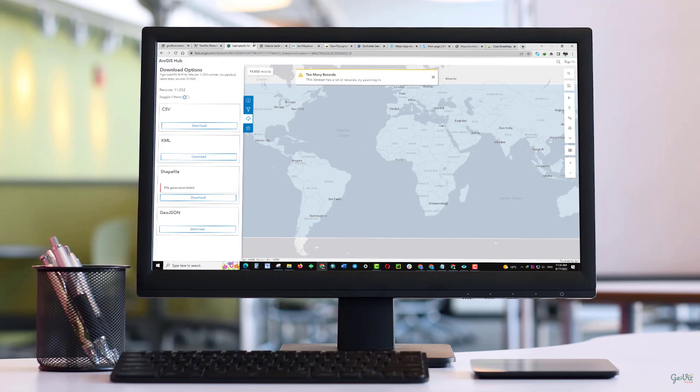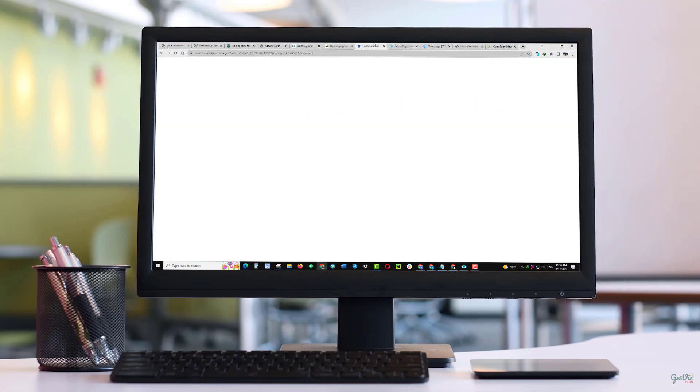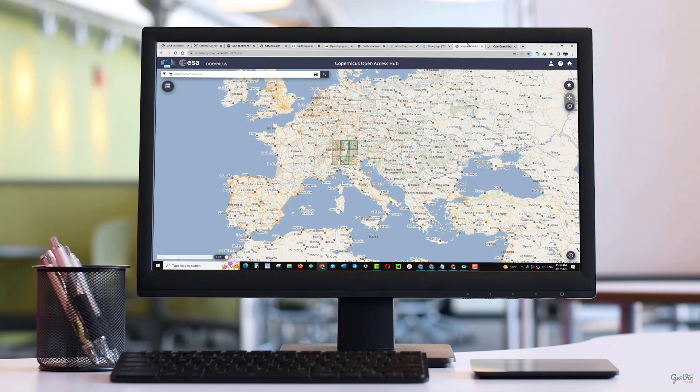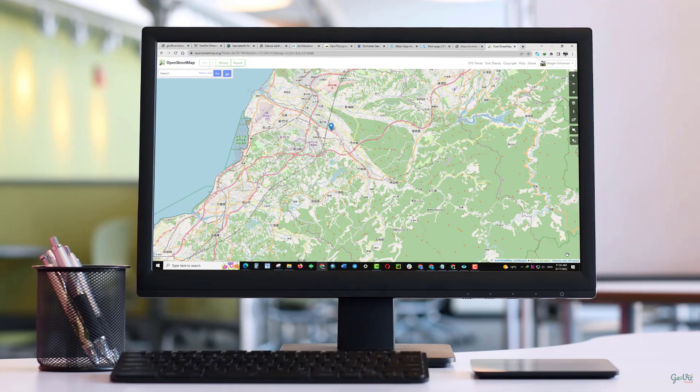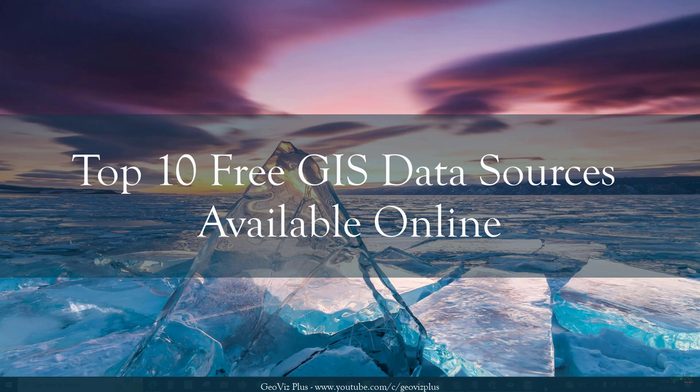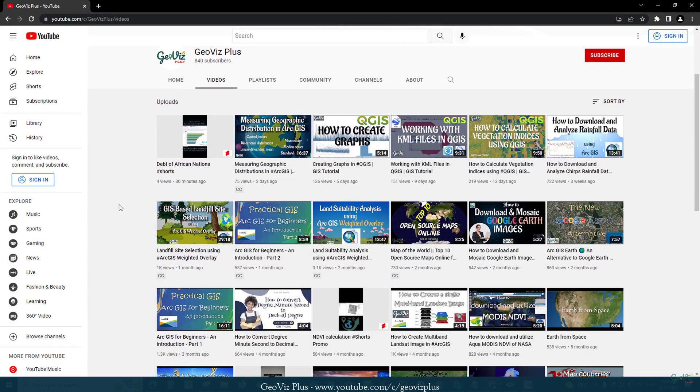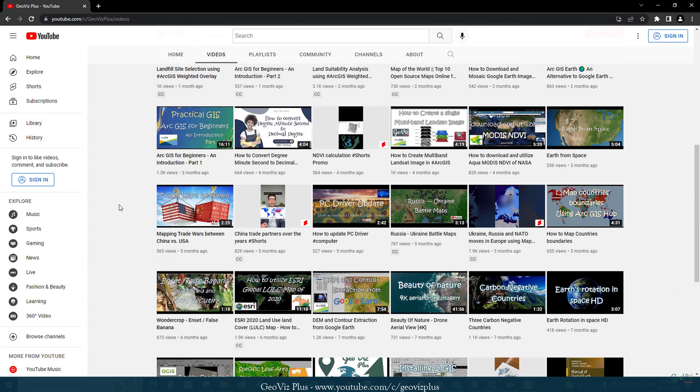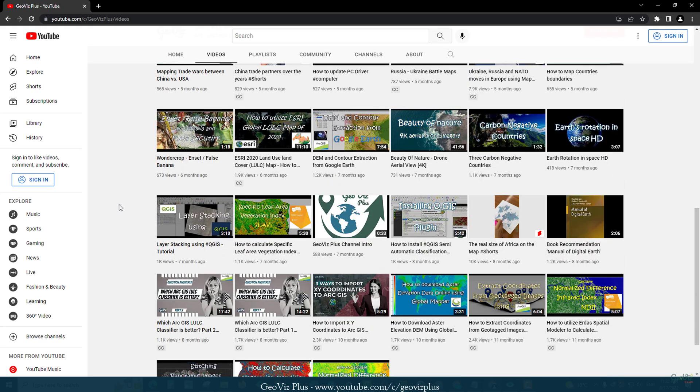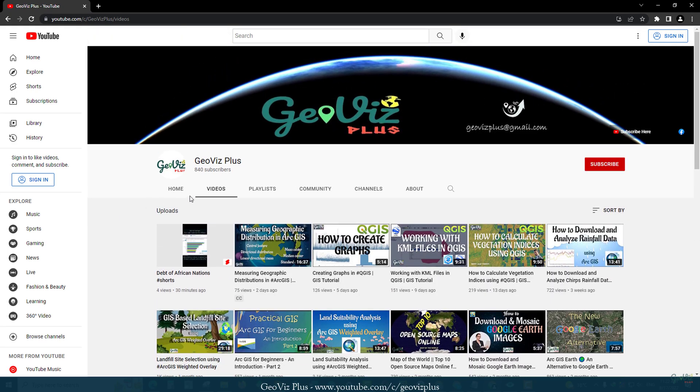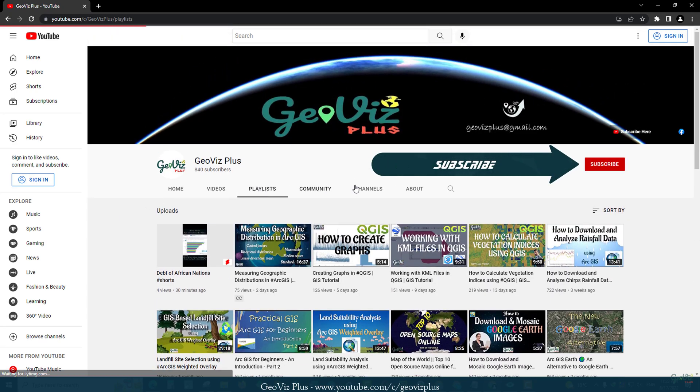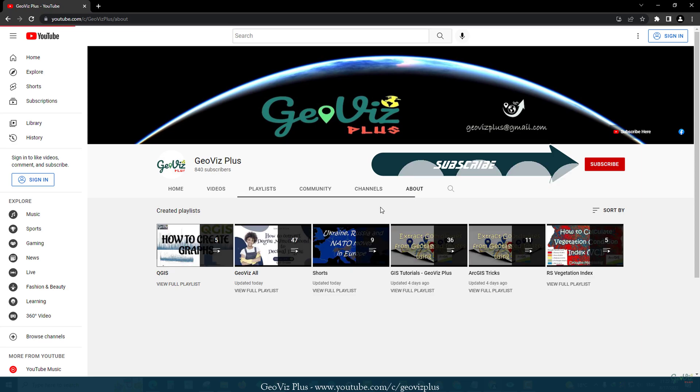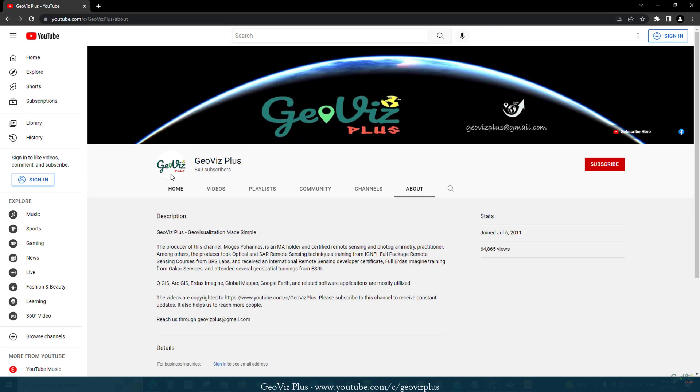Welcome to GeoViz Plus channel. You might have wondered where to find GIS data freely online. Today's video highlights the 10 best GIS data sources of vector or raster type that are available for download. We always strive to find you valuable tutorials as well as GIS and remote sensing related videos to help you get up to date with current trends. Click on the subscribe button to be a family and let's get into the list.